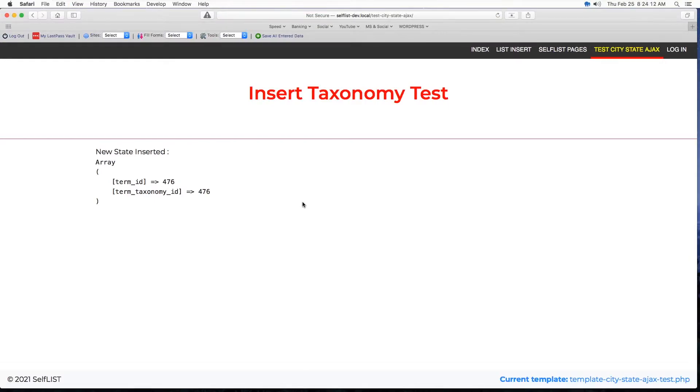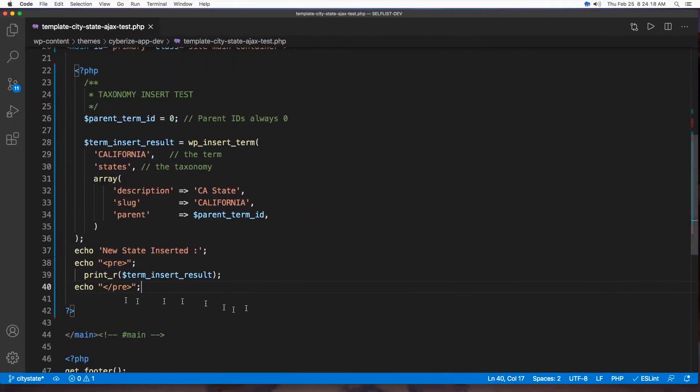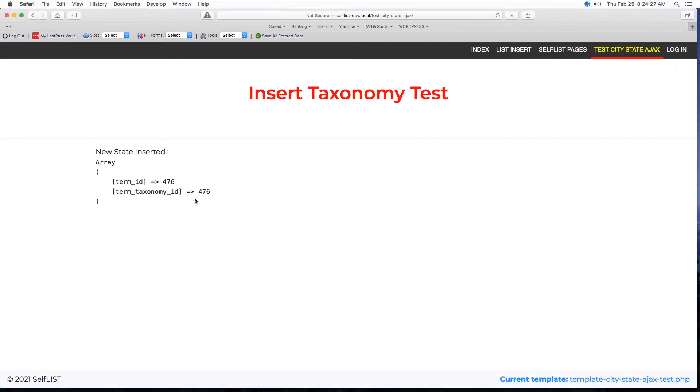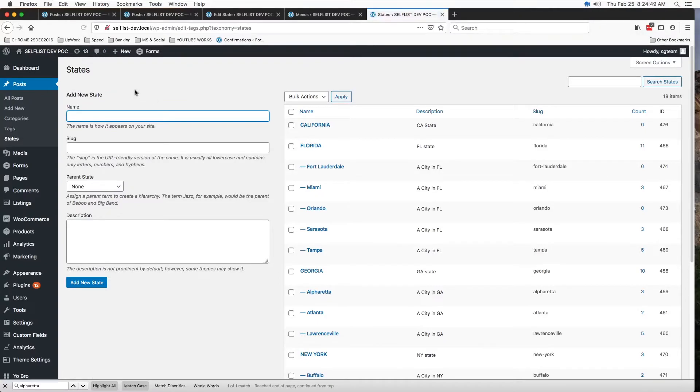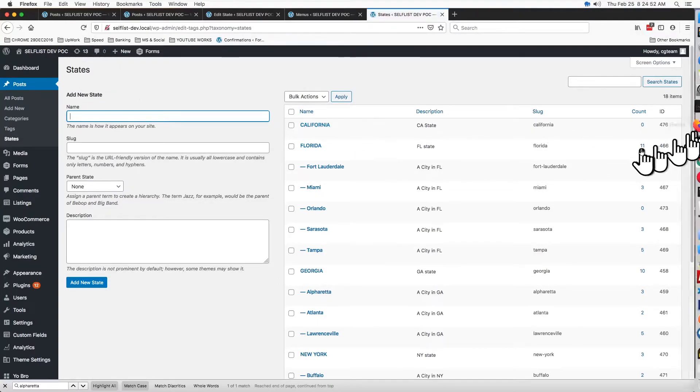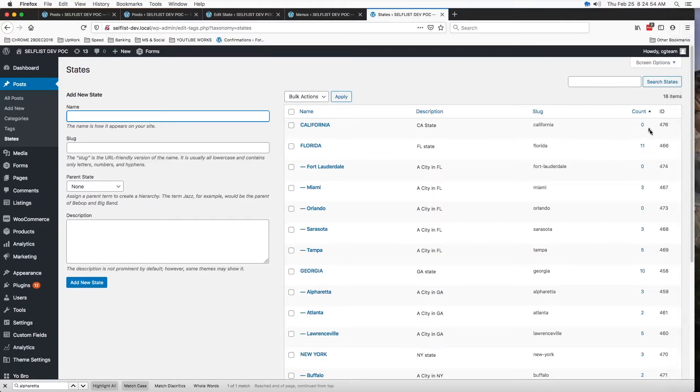And now let's refresh. Boom. Look at that. So, just by seeing this result, which is this output right here, we know that it already created our parent taxonomy and the ID is 476. Let's go check the backend. Let's refresh. Boom. Look at that. See, California got created and 476 is the ID.